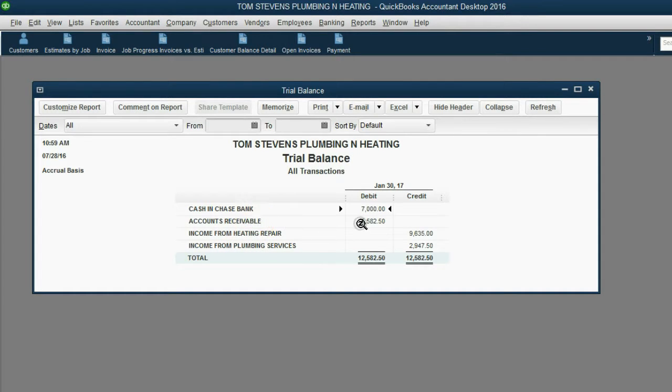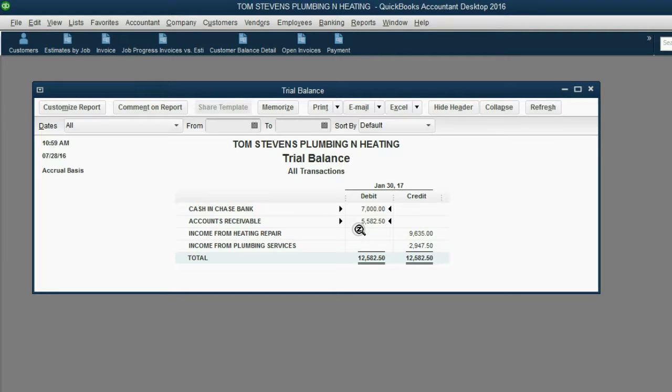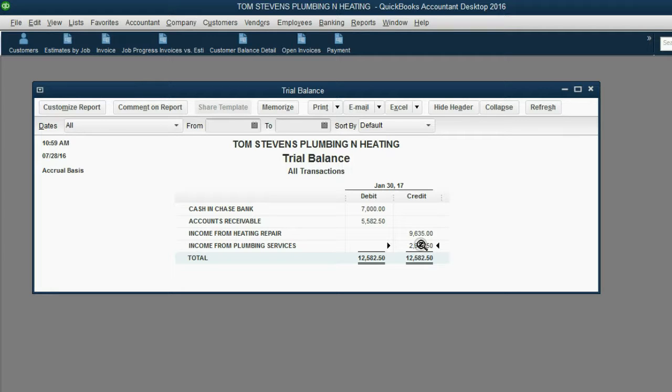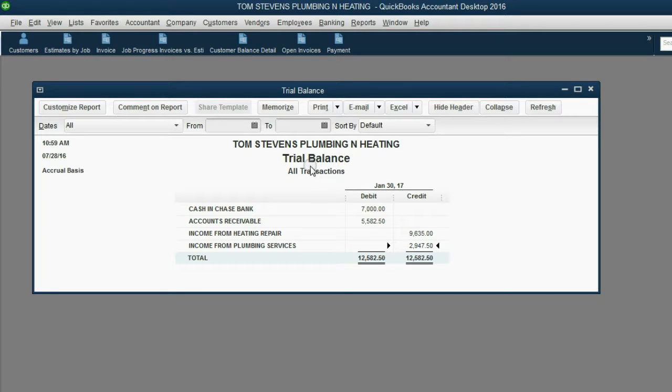Accounts receivable represents all of the unpaid open invoices at this moment. Now, these are accumulated totals. One of the best things about the trial balance is that it makes it easy to find things if you know which account in your chart of accounts the transaction has been recorded into.